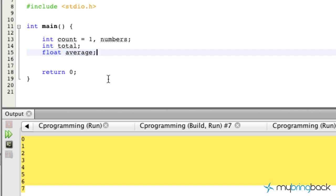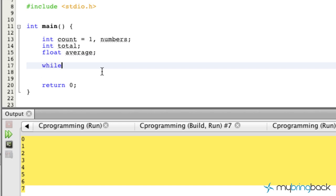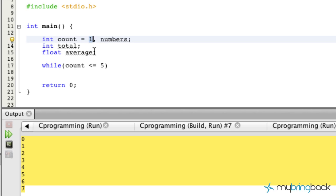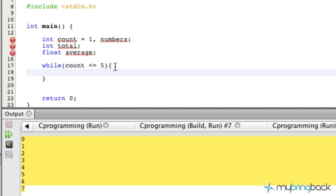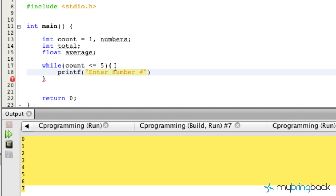Now we'll set up the while loop with the condition `count <= 5`, because we're evaluating five numbers the user puts in. Starting at one, it goes one, two, three, four, five — once it hits five it stops accepting numbers. We'll add curly braces for multiple statements. The first statement prompts the user: we'll print something like 'Enter number #' with `%i` and a colon, passing in the count variable.